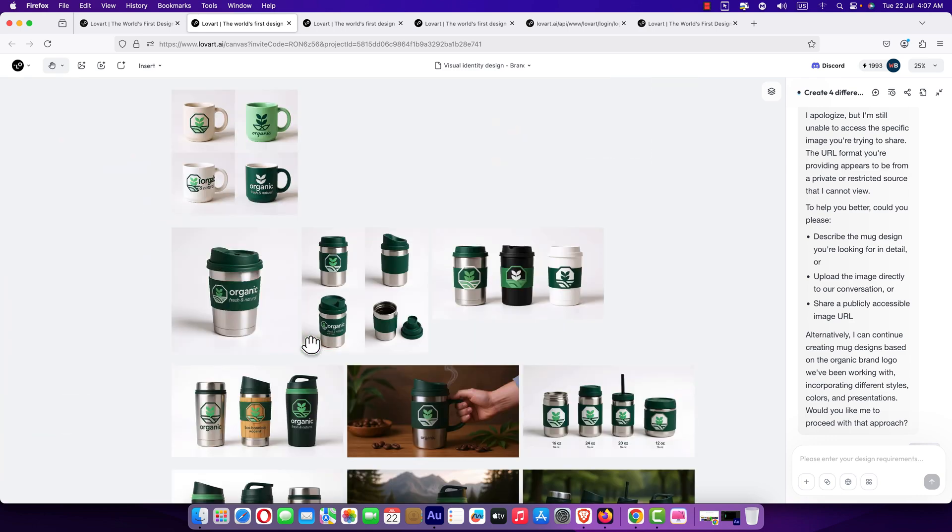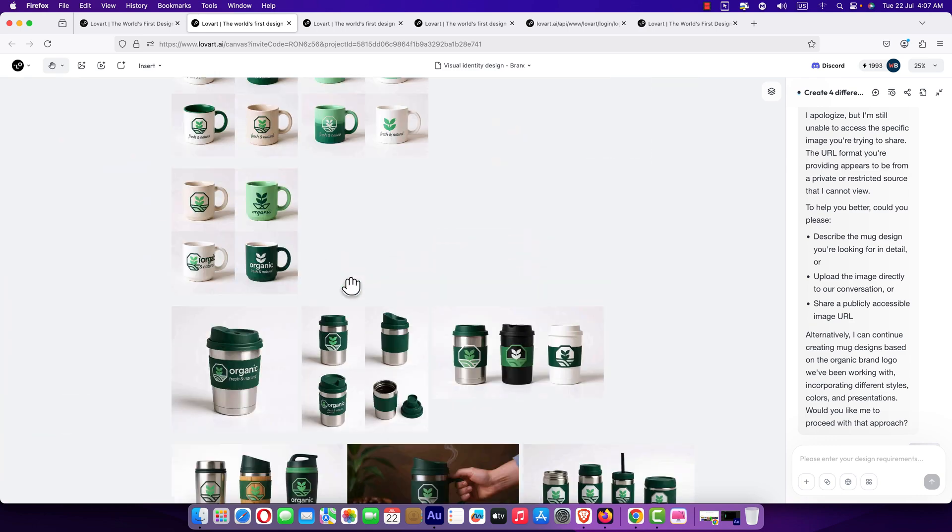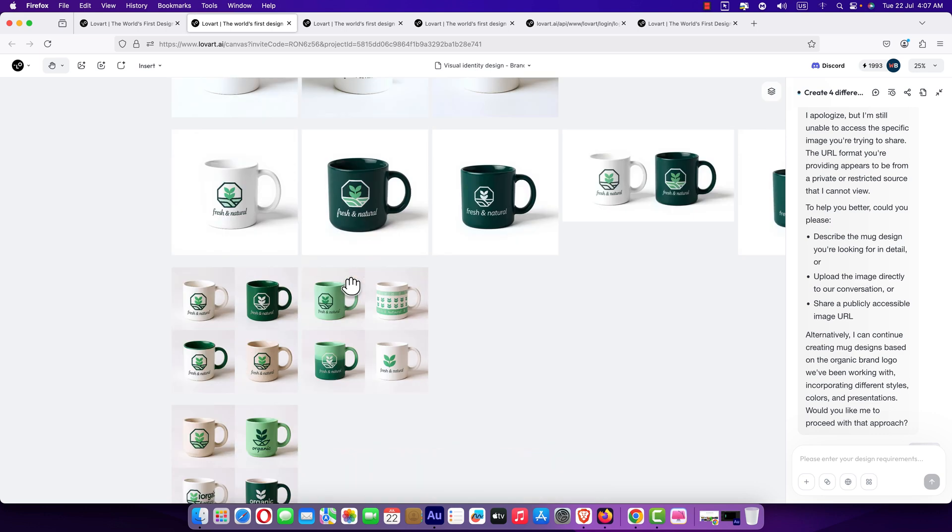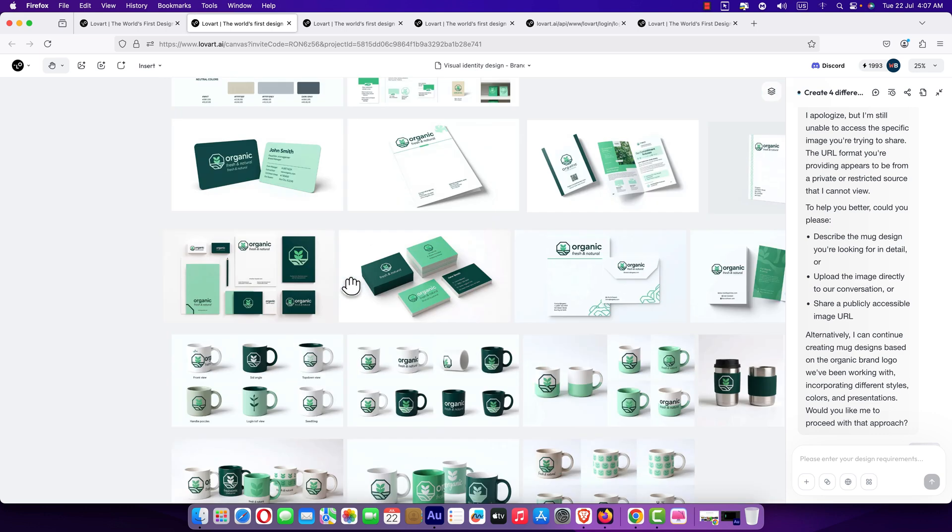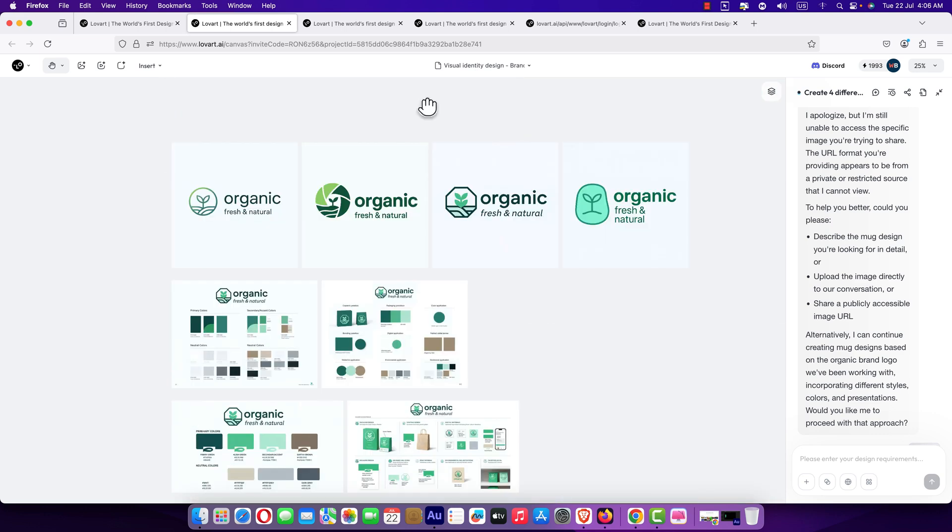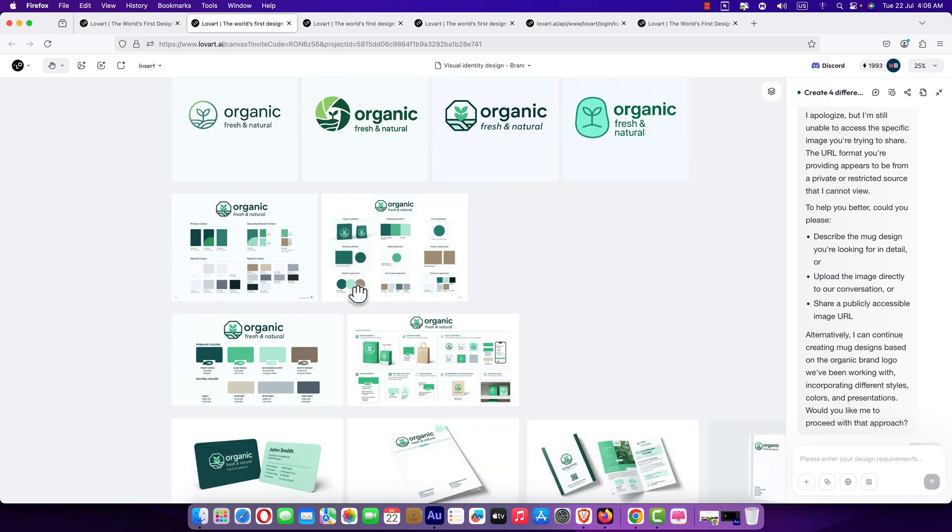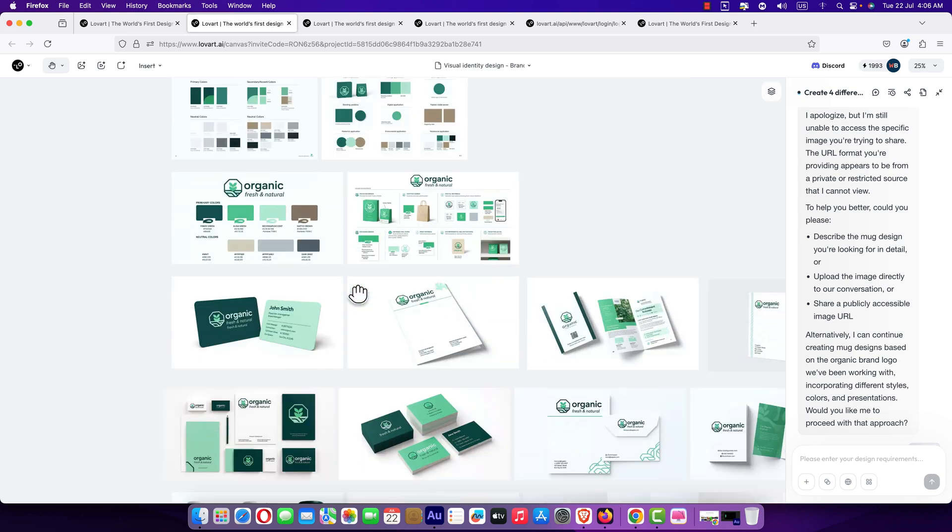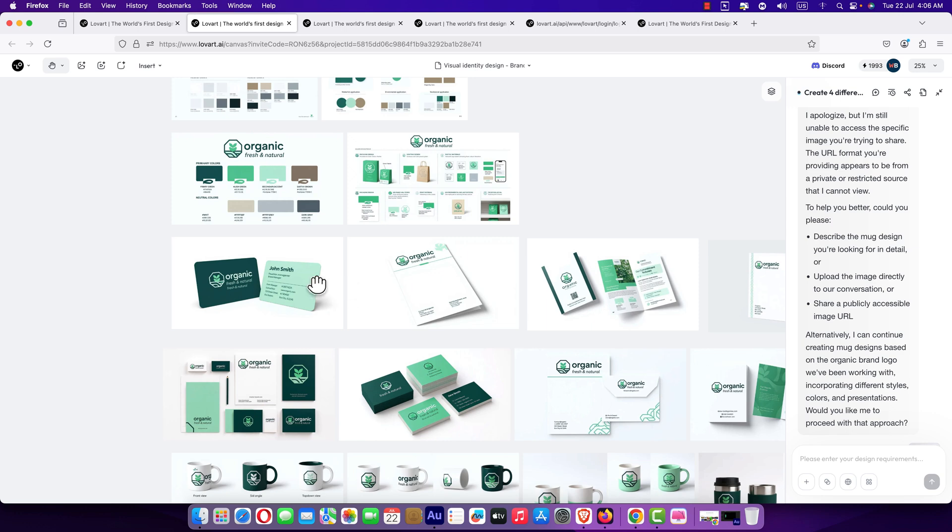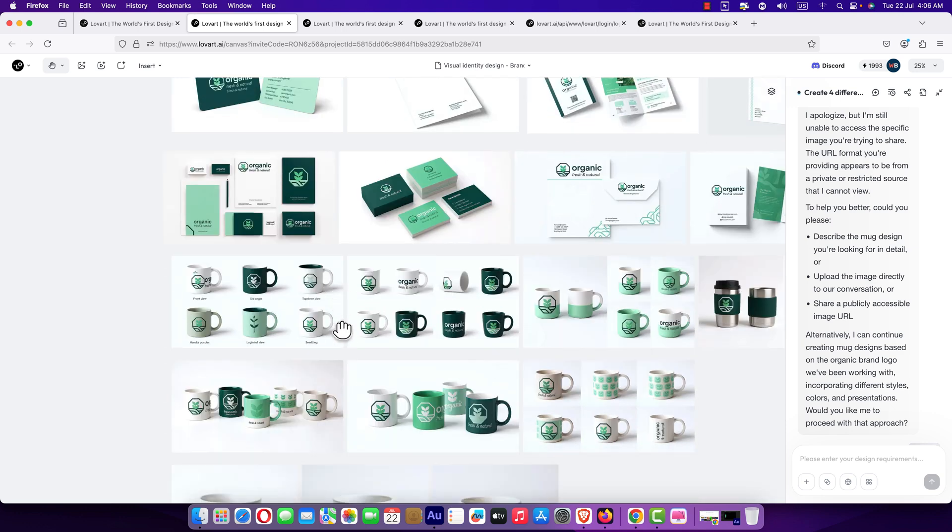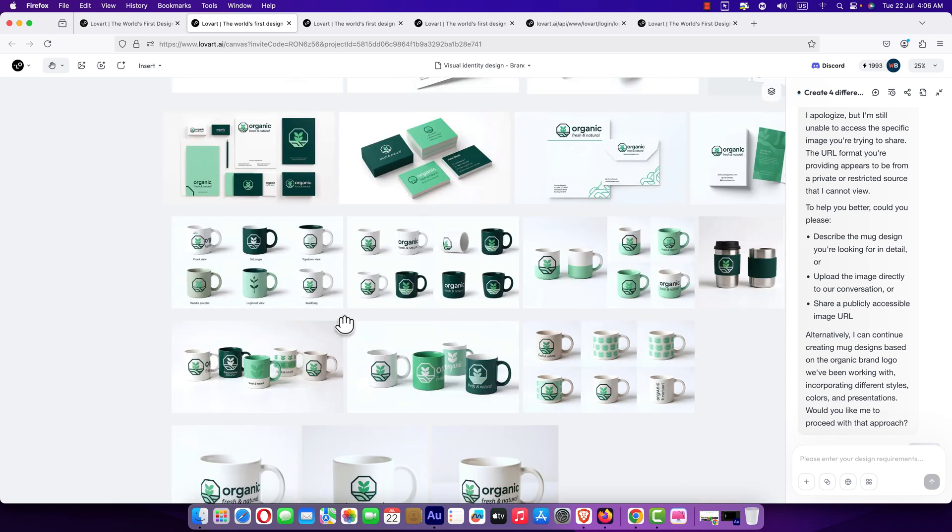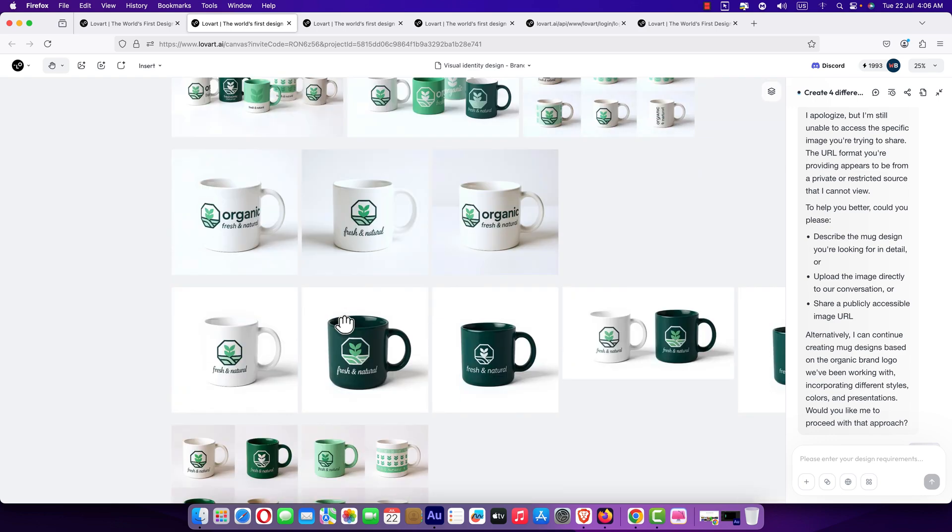Let's see some practical use case. I will show you how I did this. Let's do some visual identity design. We are going to create brand kit for an organic brand. First of all, we will start from the logo, then we will create color palette, we will create business card, we will create some official stuff like mugs.